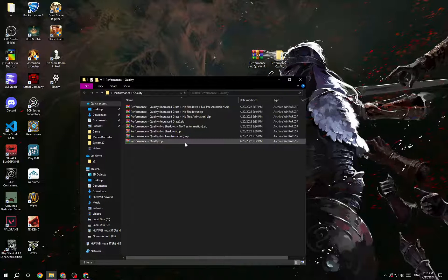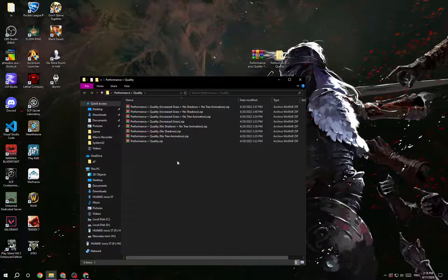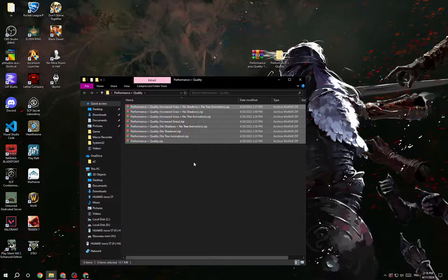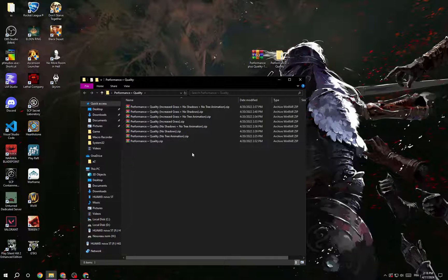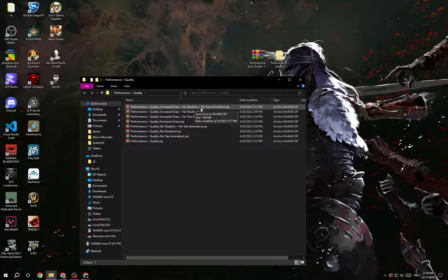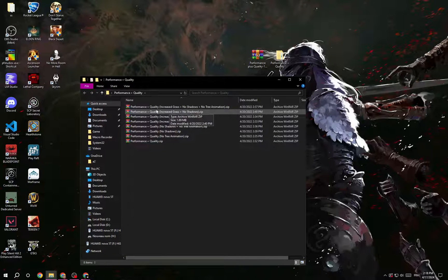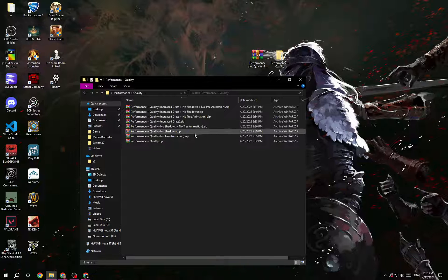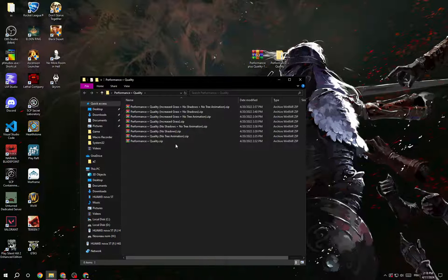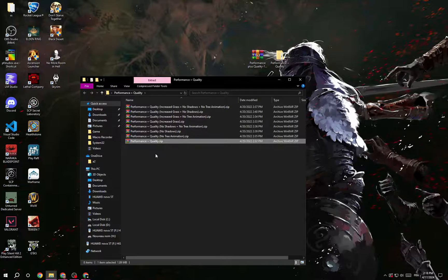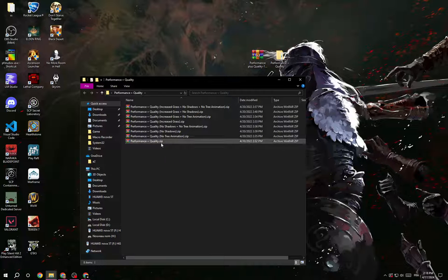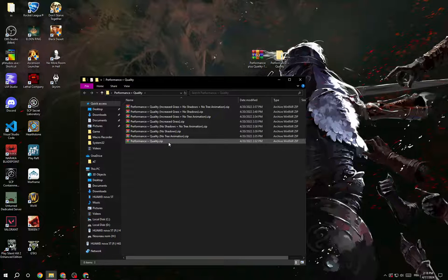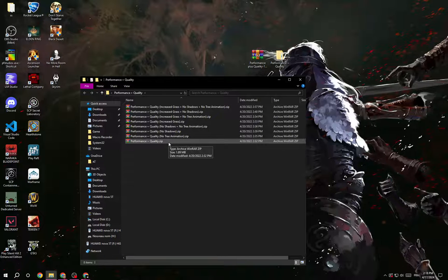Open it and then choose whatever you want from those you want to play with: shadows, no shadows, increased grass. For me, I prefer this one because it has shadows and also tree animations.